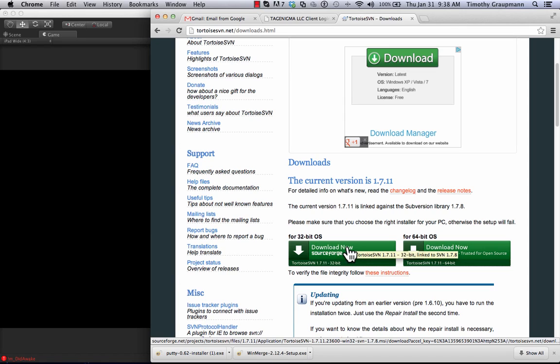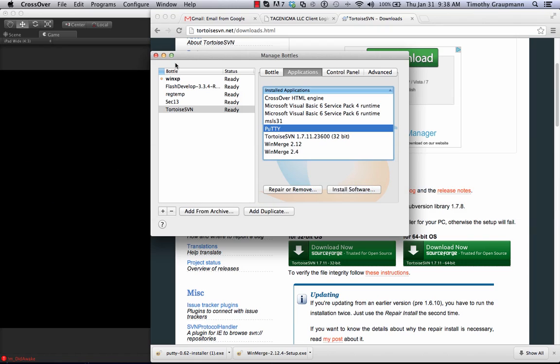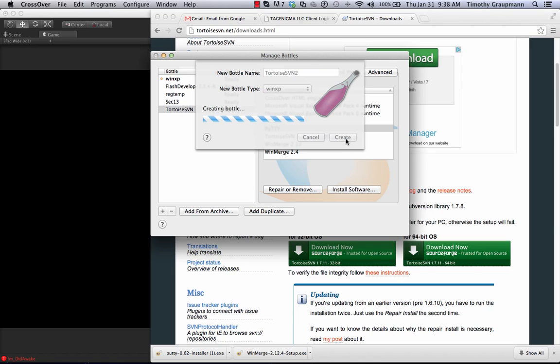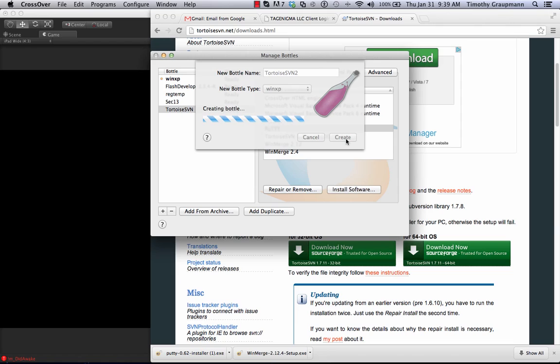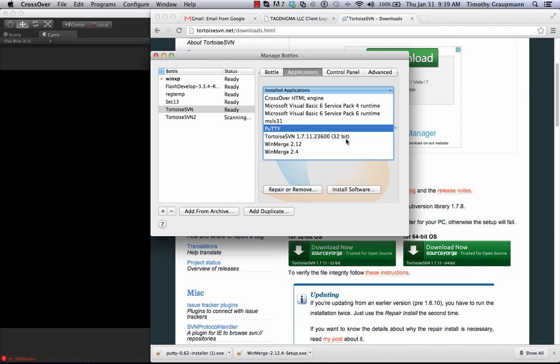And then once you have those downloaded, I went into CrossOver and I hit this little plus button. Name the new bottle. So I did TortoiseSVN. Let's do a 2 because I already have one. I just set it to Windows XP. I hit create. It installs its default stuff. This is putting all the dependencies that you need in order to be able to install Windows software so that CrossOver is able to emulate Windows.